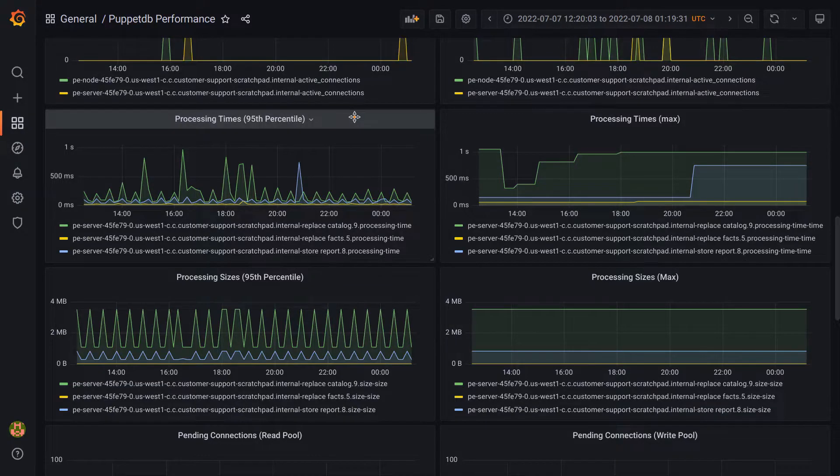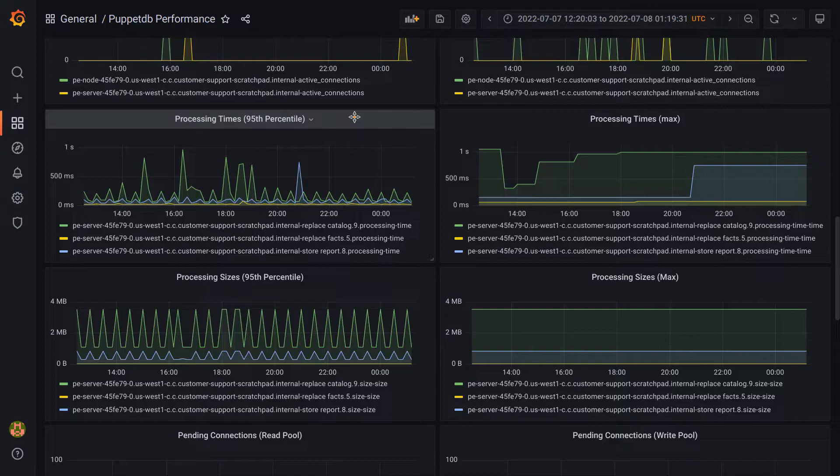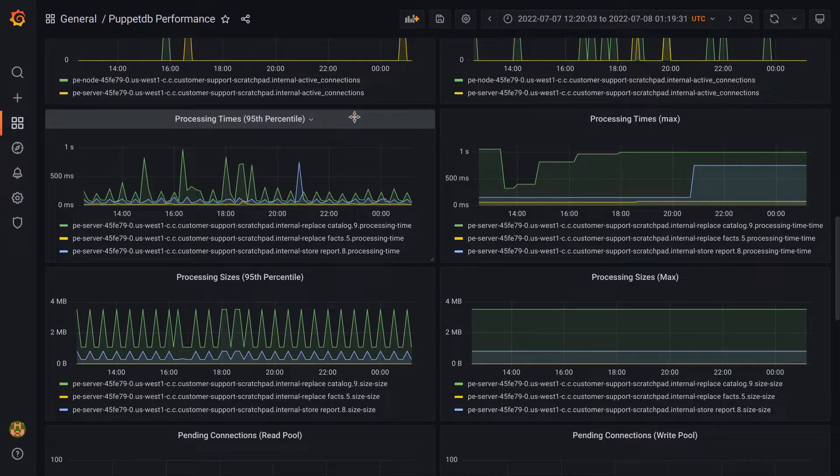If we look at this panel on the top left for processing times, it shows some of the operations done by PuppetDB, namely replace catalog, replace facts, and submit report. We can see from the title that we're using the 95th percentile measurement in the graph, which is a measurement we get from a histogram that's generated by the metrics library that we use.